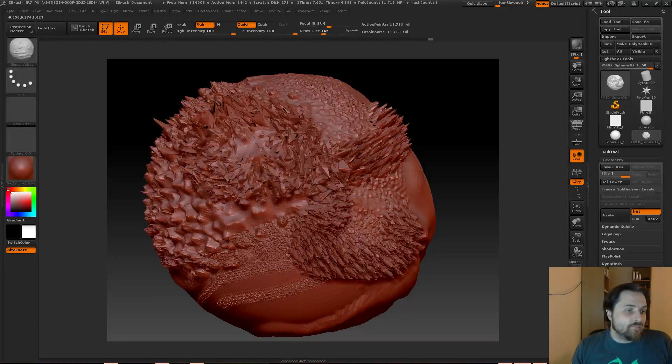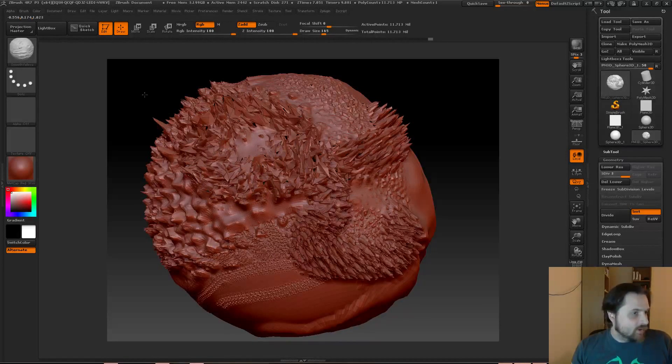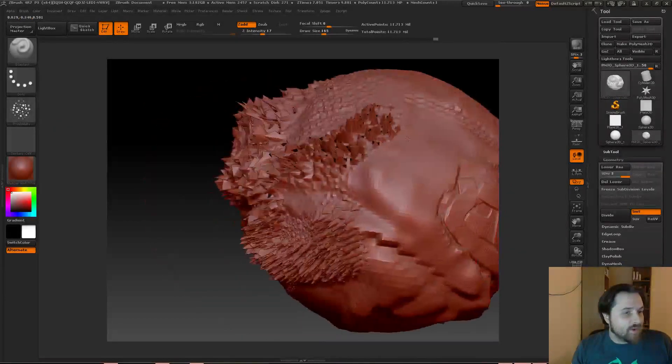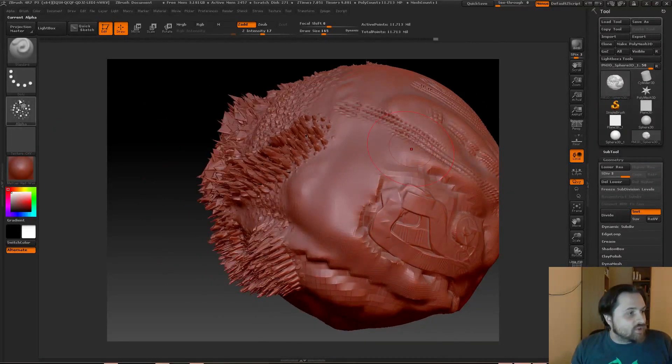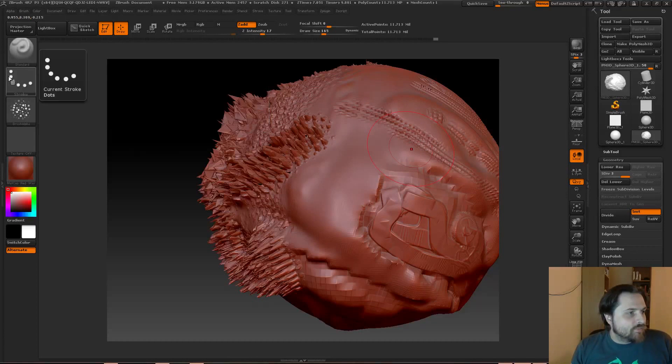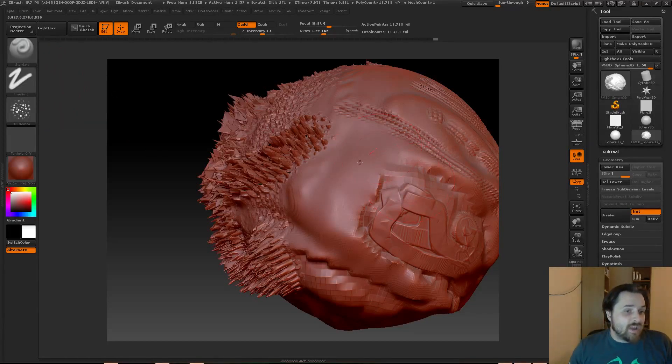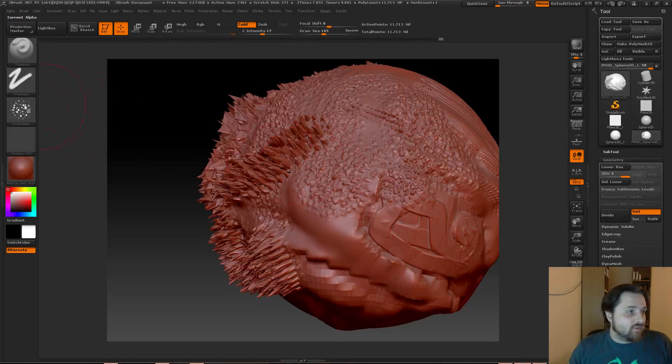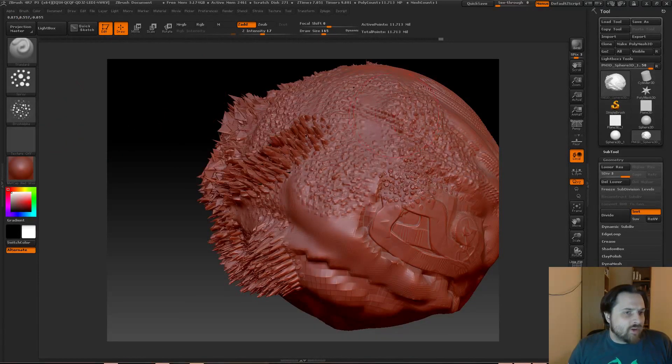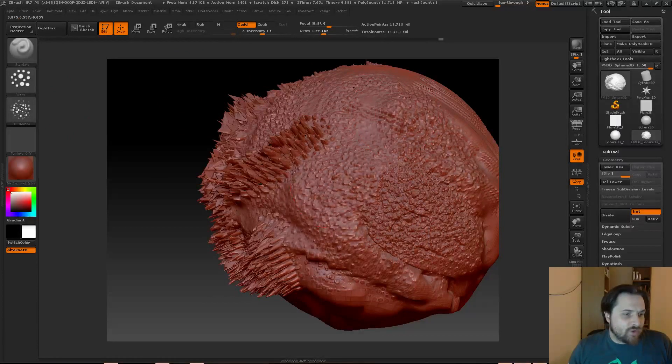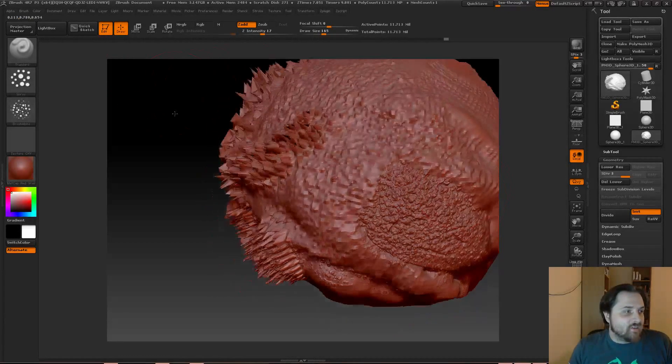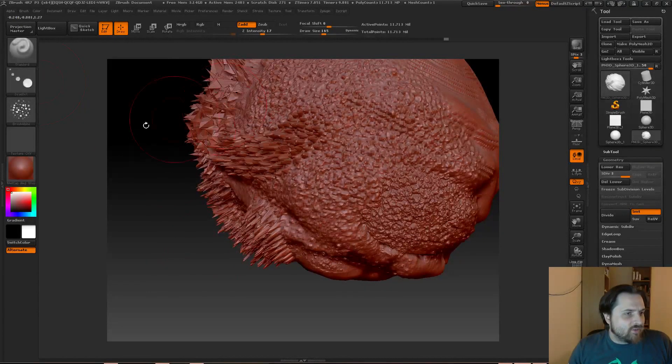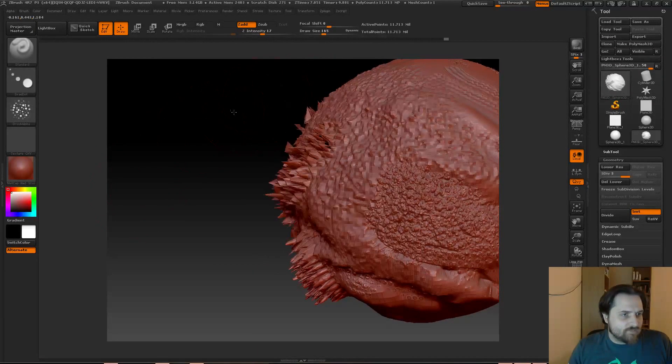Hopefully that gives you a little bit of a primer. There's also another couple of options to keep in mind, which is we have Stroke. Usually you do Dots, which basically just makes a bunch of repeats of an action. You can also do Freehand, and Freehand is just more continuous and fluid. There's Spray and Color Spray, which basically don't follow as much of the contour. And then there's also this Drag Dot.